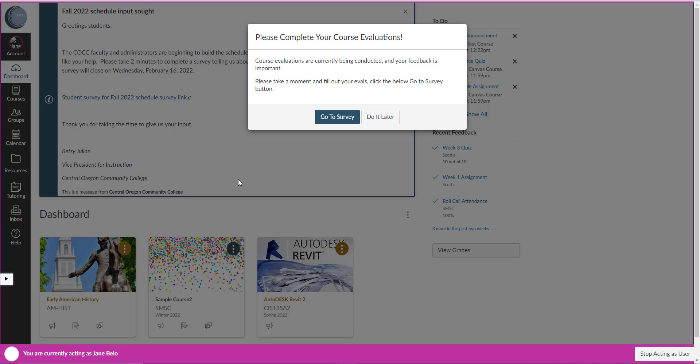Hello everyone, this is Scott from eLearning and today we're going to be looking at the student experience for course evaluations. As you can see I'm logged in as Jane Bellow, which is our test student.